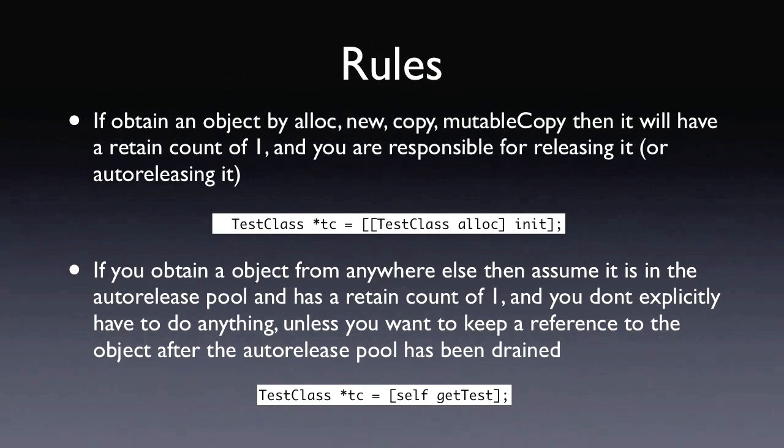And if you get an object from any other means, assume it's in the auto-release pool and it has at least a reference count of 1. So if you don't want to use this object after the end of the method, you don't need to do anything. You don't need to call release, retain, auto-release anything. You can just leave it and it will be auto-released at some point in the future.